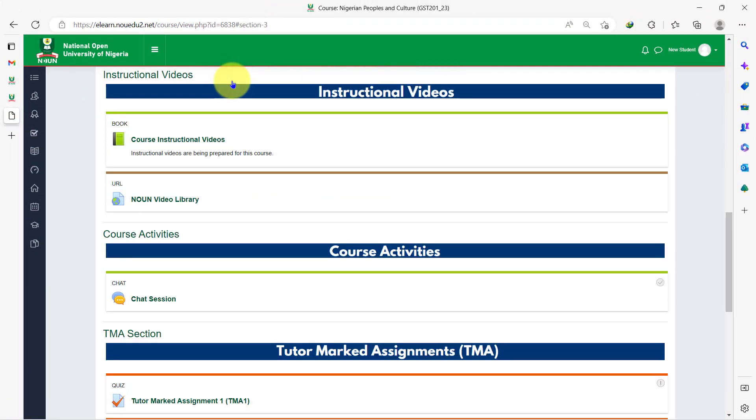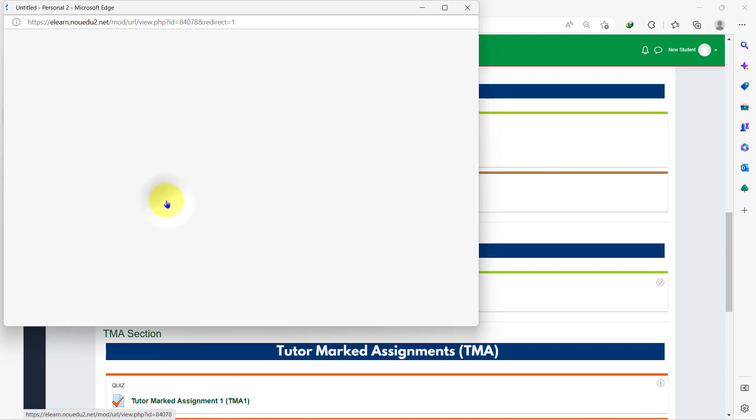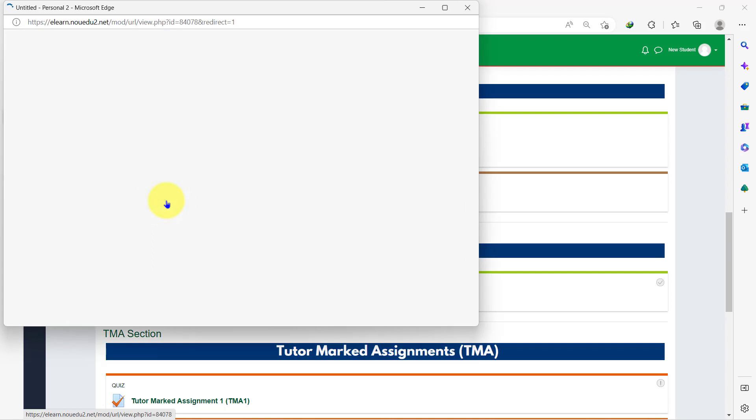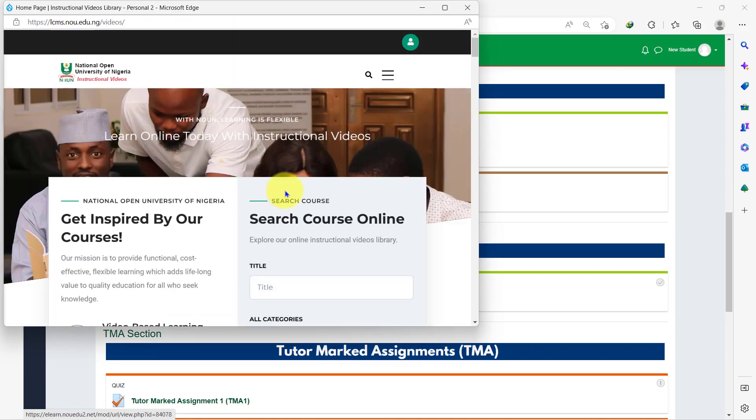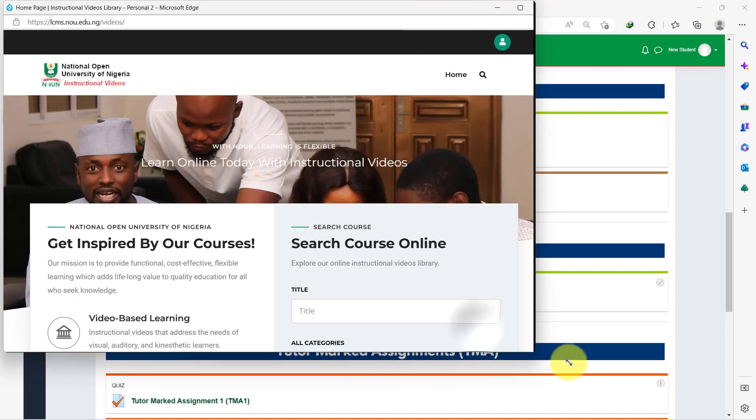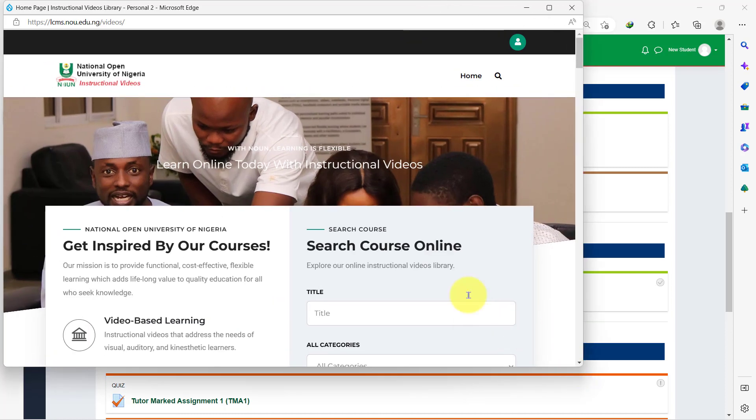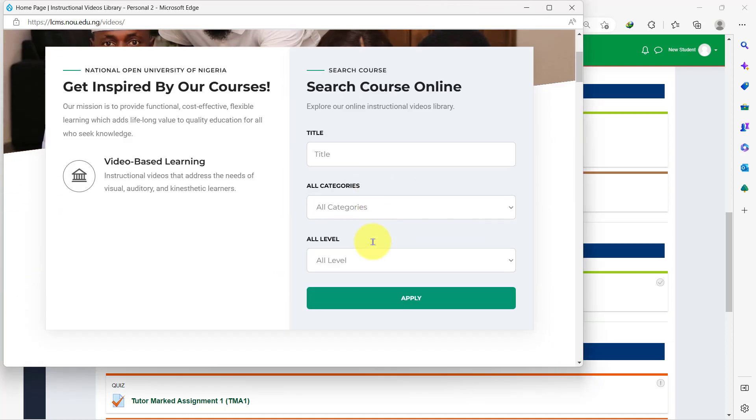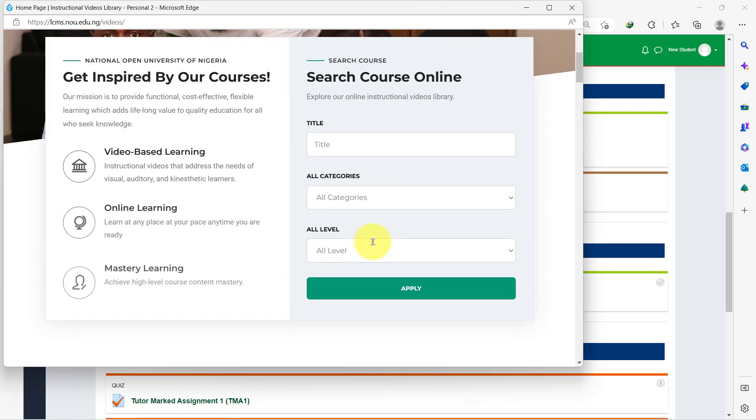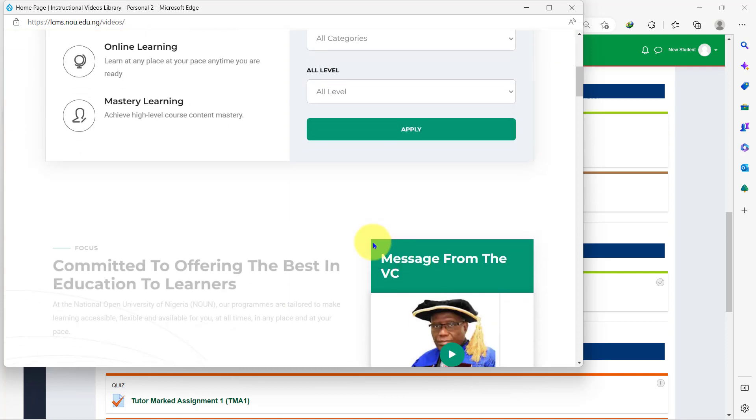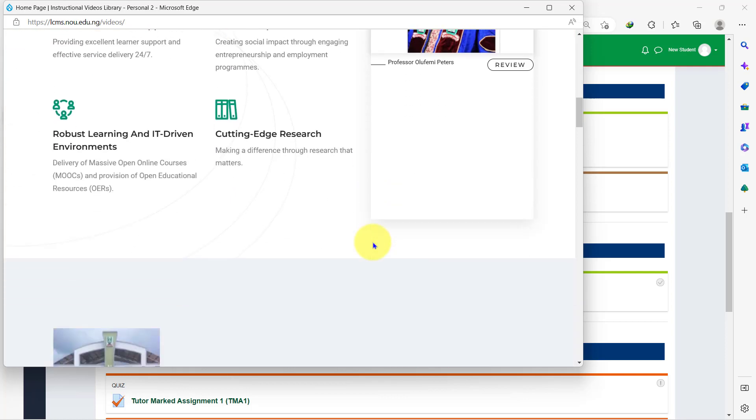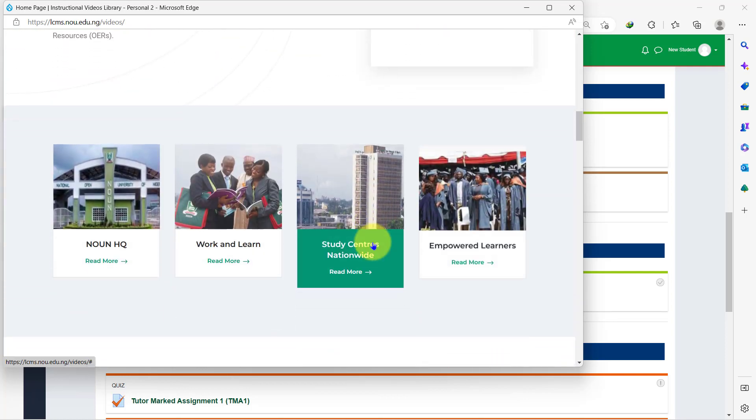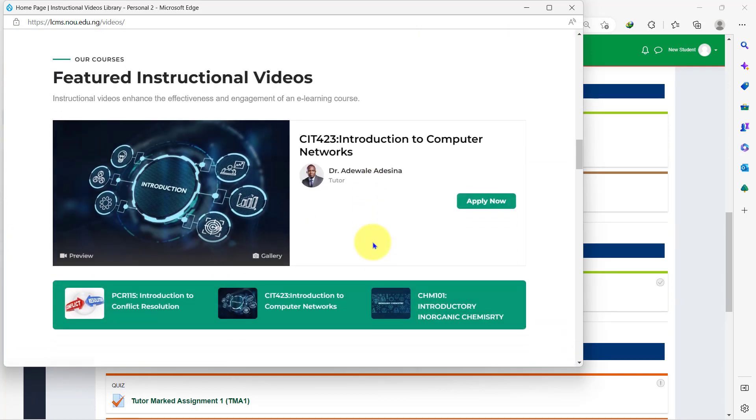If you want to explore the noun video library, click on the icon over here and you'll be taken there. However, to explore all the videos here, you need to create an account first. Once you do that, you'll be granted access to all the videos in the library for free.